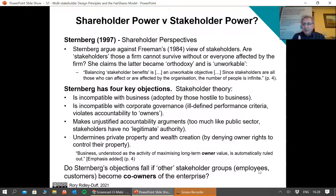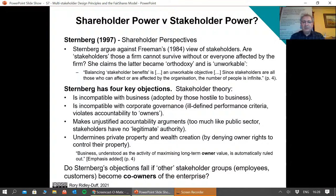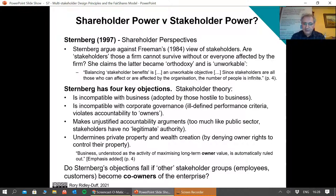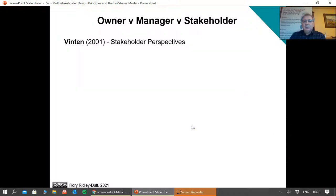My question to you, and for you to think about as you progress through the rest of this course: if stakeholder groups like employees and customers become co-owners of the enterprise, do all of Sternberg's objections fall away completely? Because then the value creation would be for employees and customers, just as it is for financial investors.